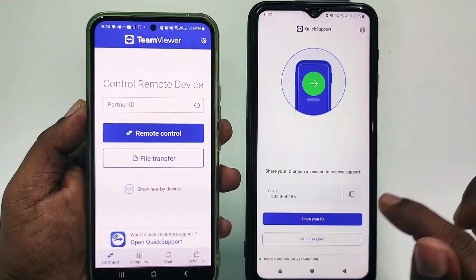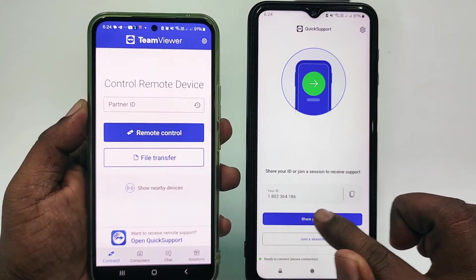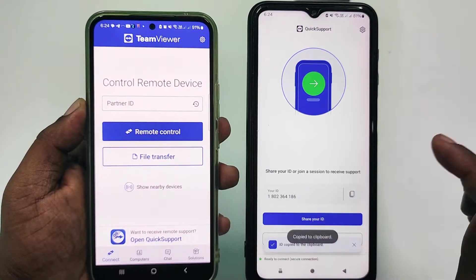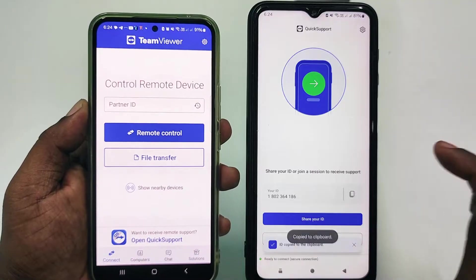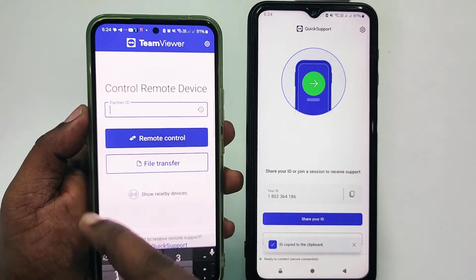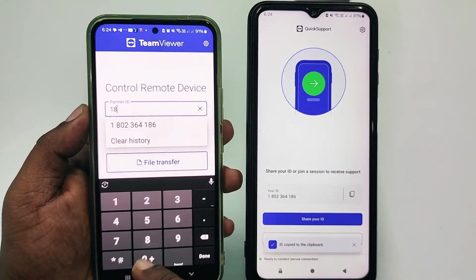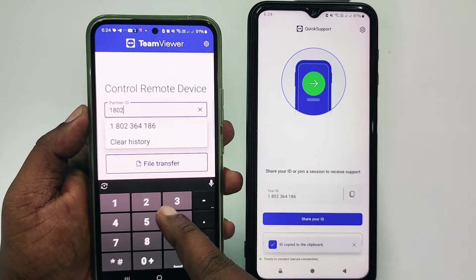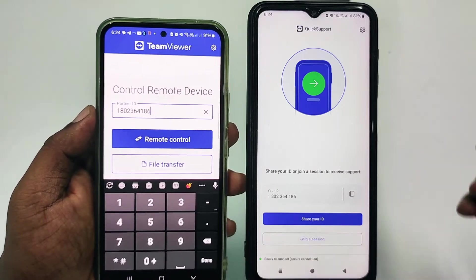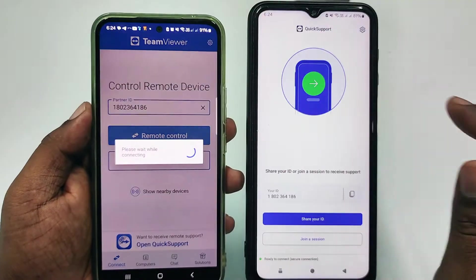You can share your ID from there, or copy it and paste it in Messenger or WhatsApp. Let me collect that code — it's 1802 and the rest of the digits. Now click Remote Control on the second phone.